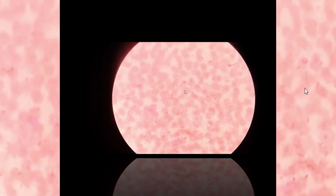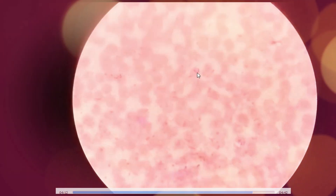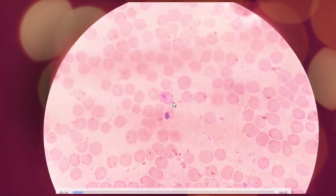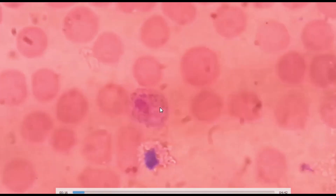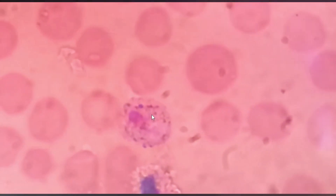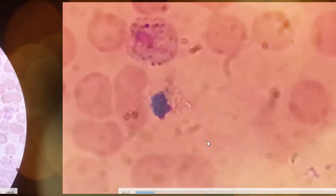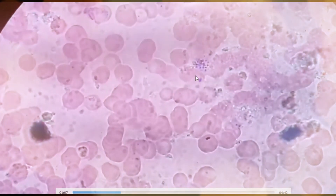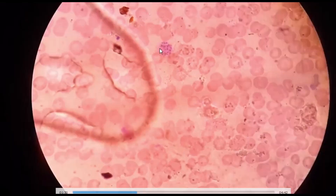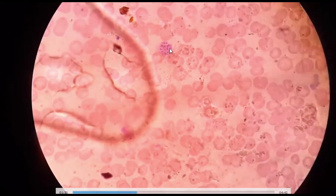Here we can see the trophozoite, that is the ring form, with Schüffner's dots. And these are schizonts — commonly showing enlarged red blood cells that are completely filled.